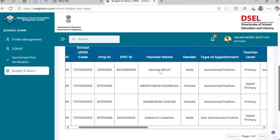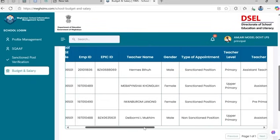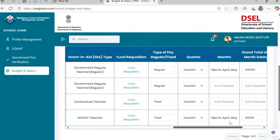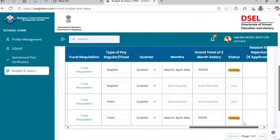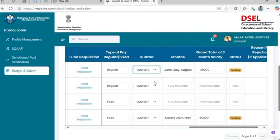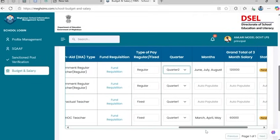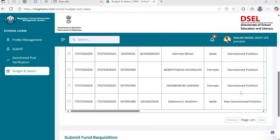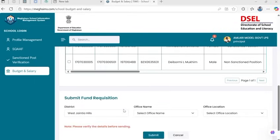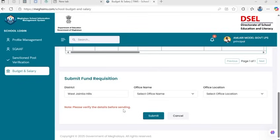This record will start reflecting against the teacher in the Teacher Information table on the Salary and Budget main page. Repeat this process for every teacher. Once you have filled all the fund requisition forms for all teachers, you may proceed with the submission of the fund requisition. After completing requisitions for all teachers, scroll to the bottom of the tab and submit the fund requisition.